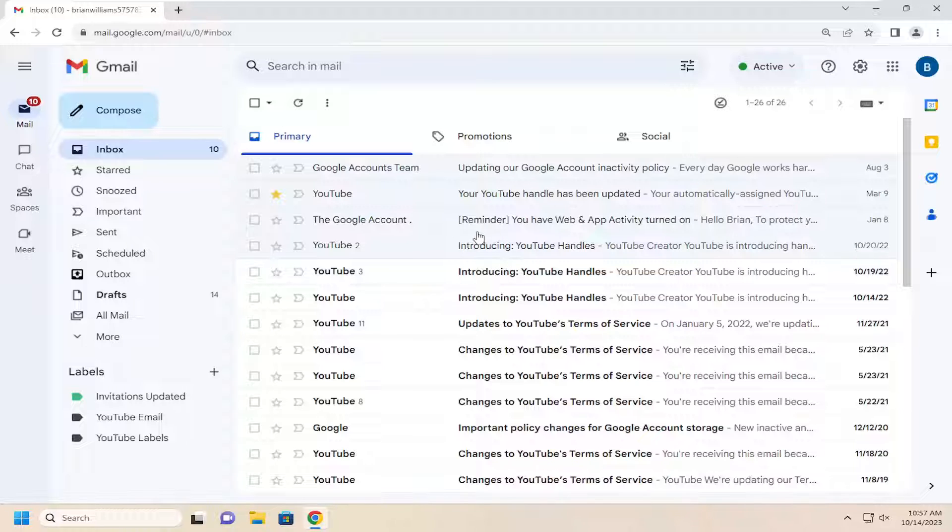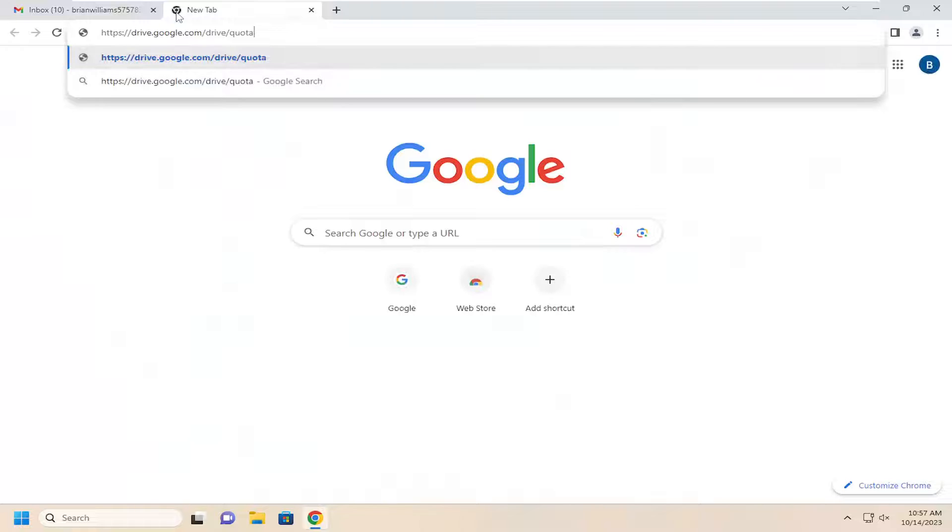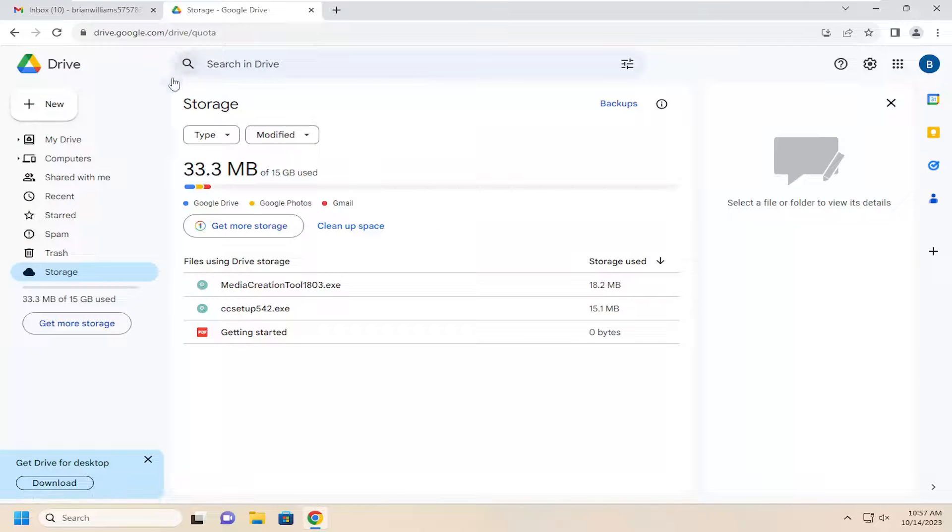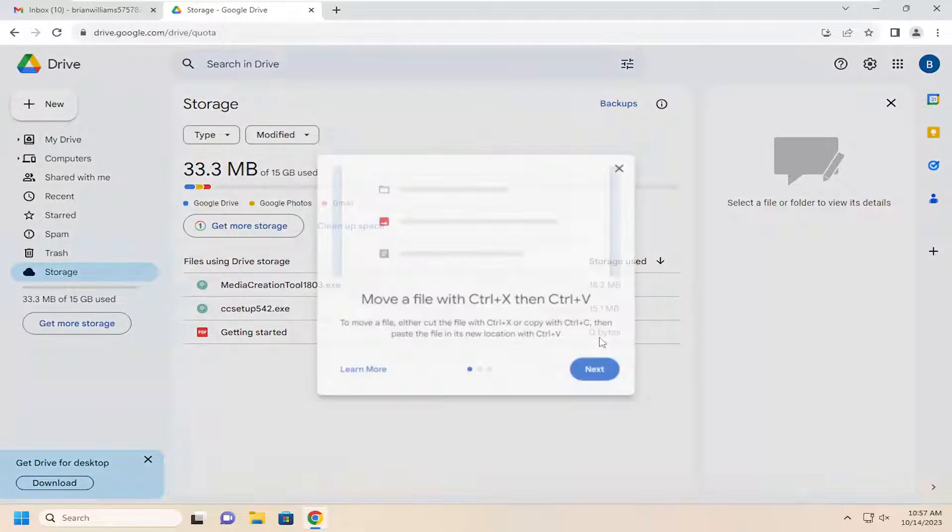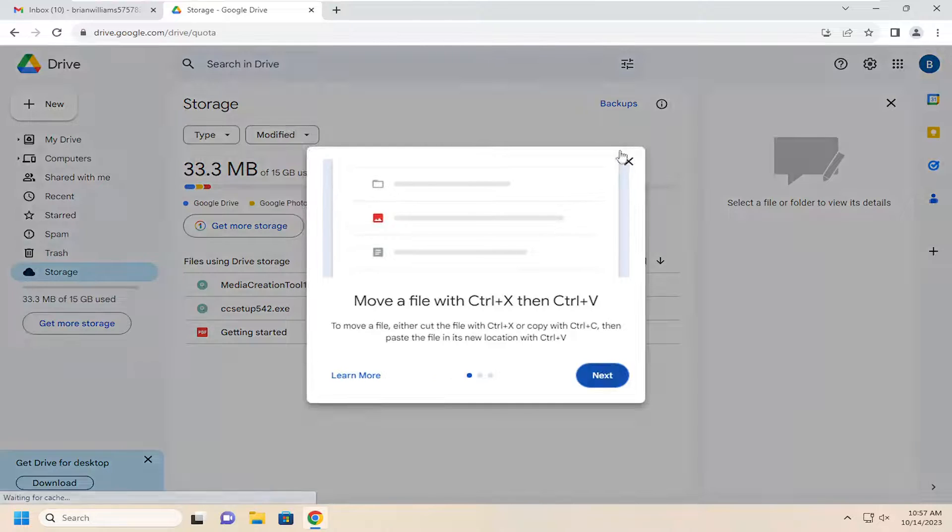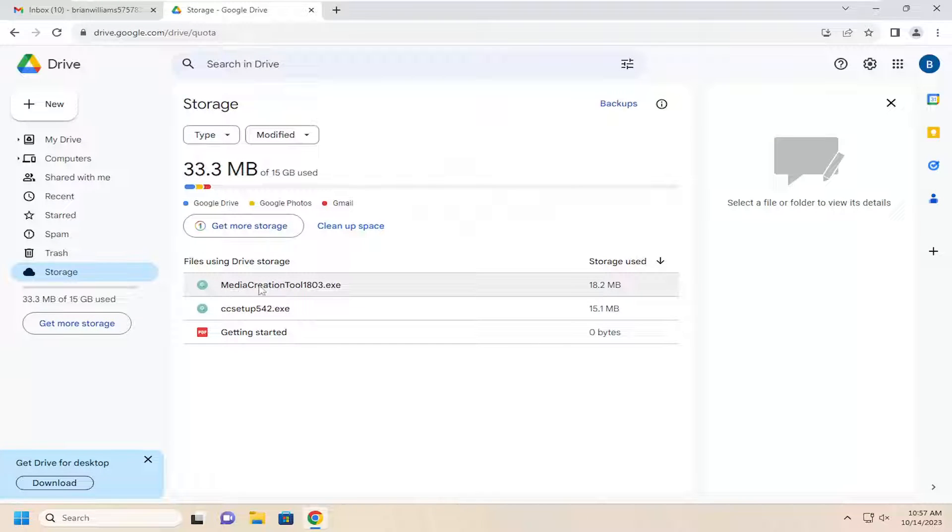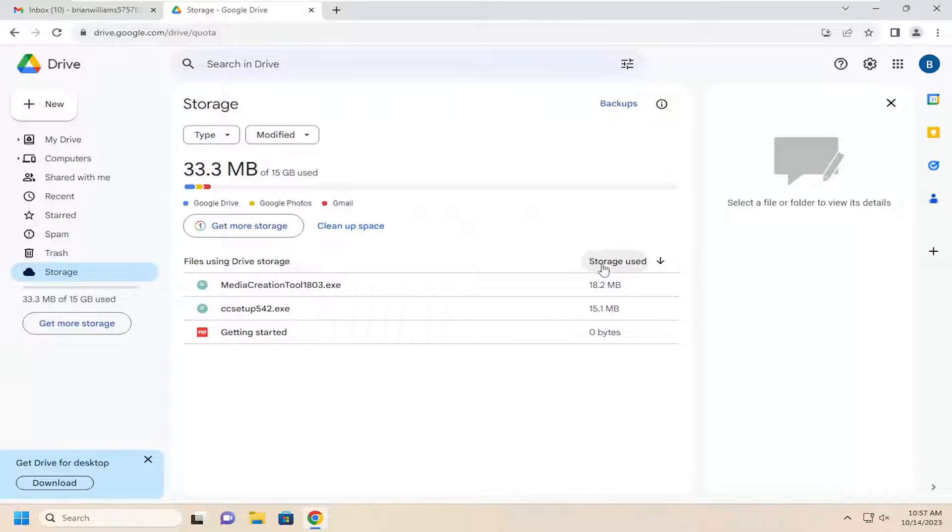However, there is a link that I will have in the description of this video here to Google Drive's data quotas page, and it will actually list out the storage used by different files on your Google Drive account, in which case you can actually identify them and remove them from your Drive once you have located them.